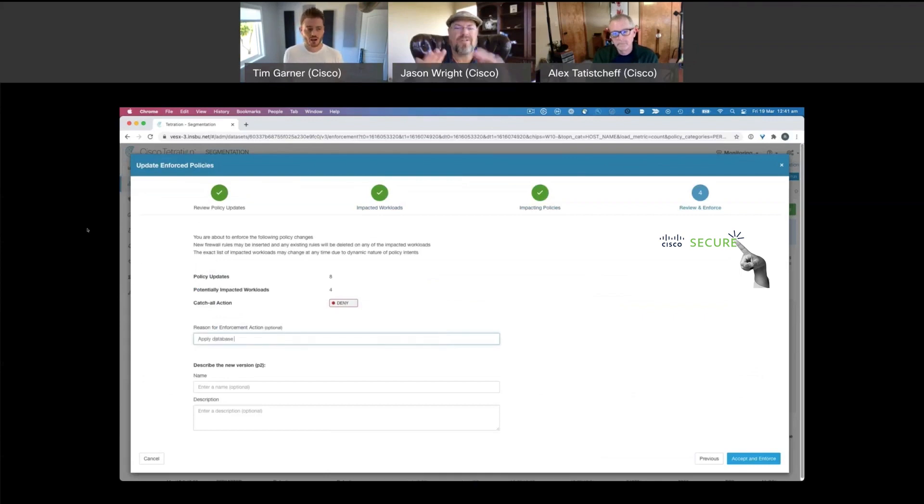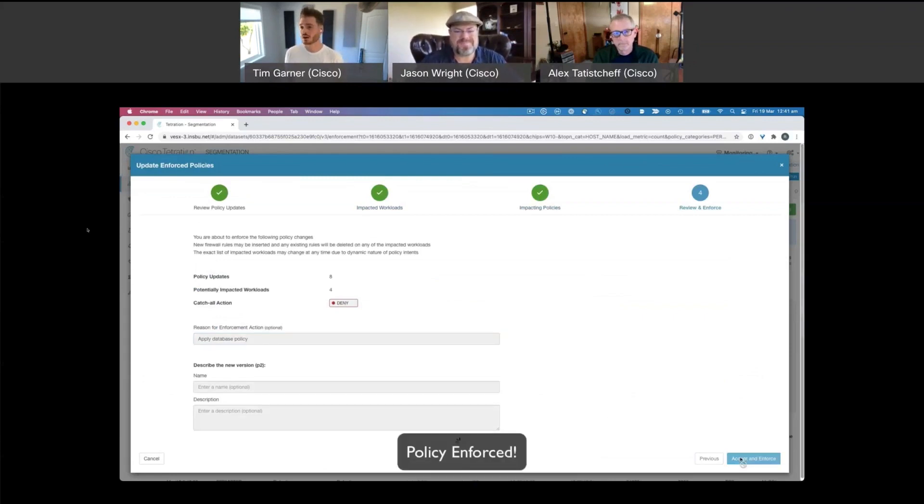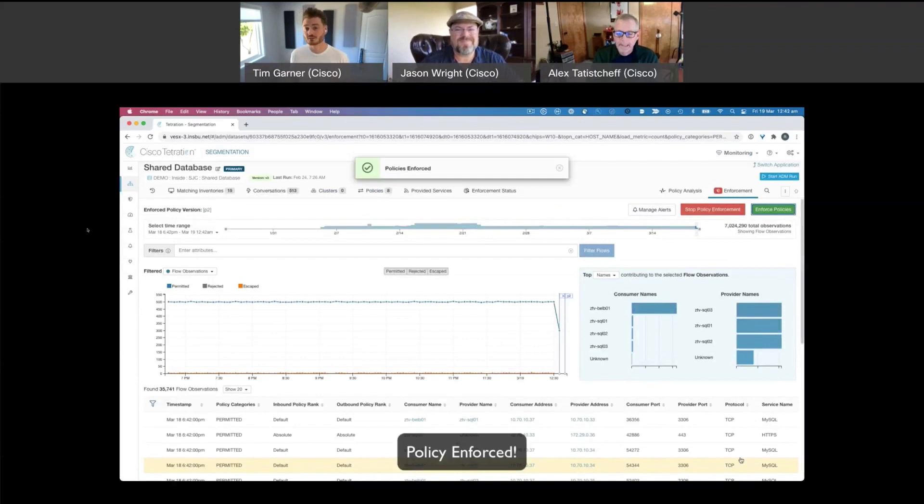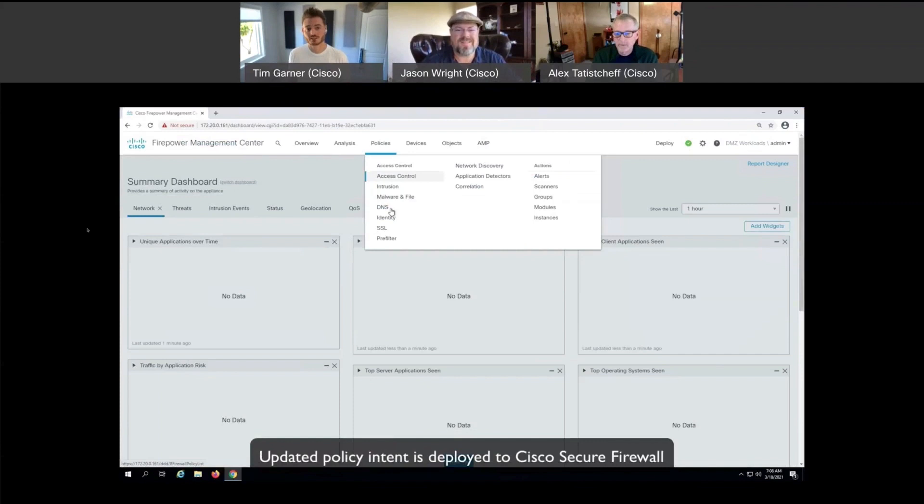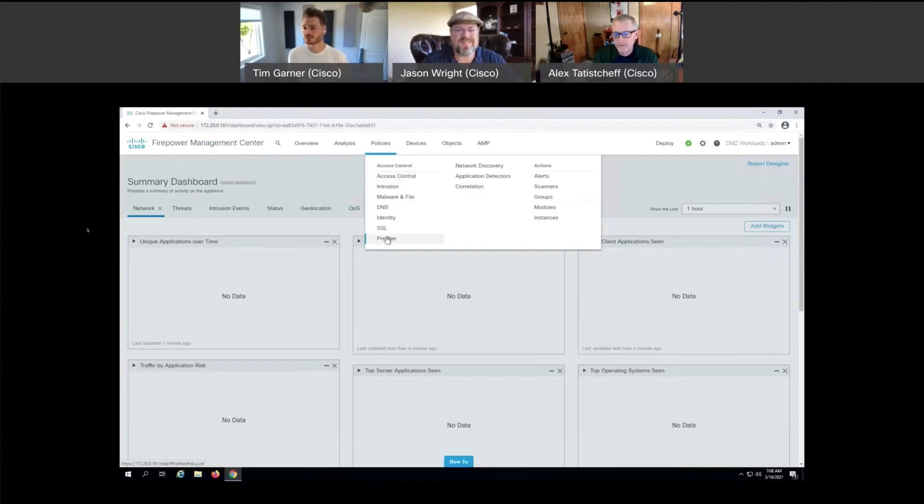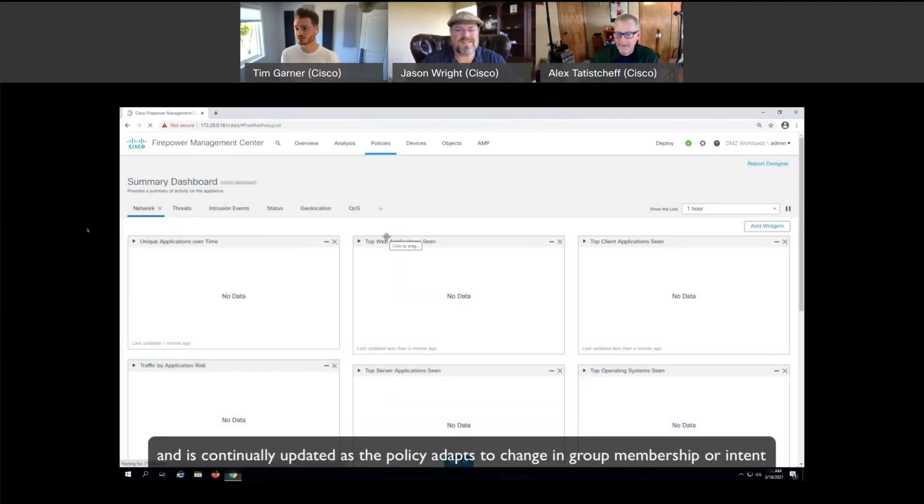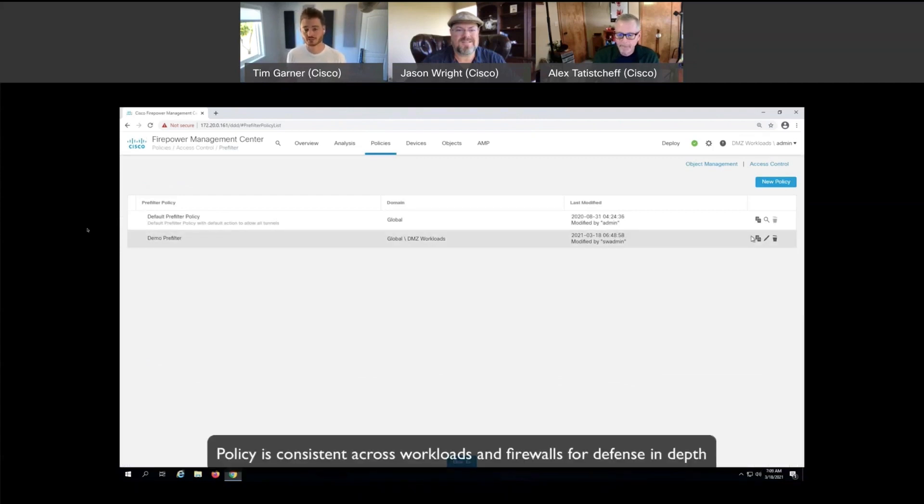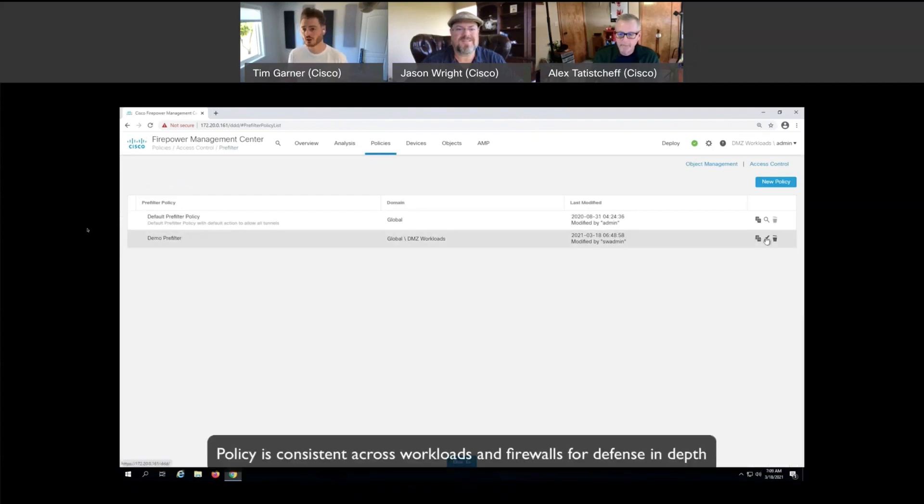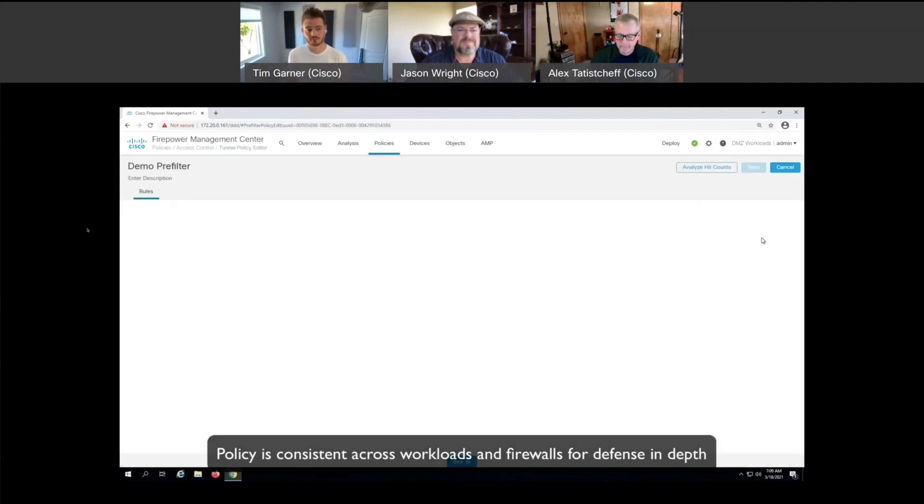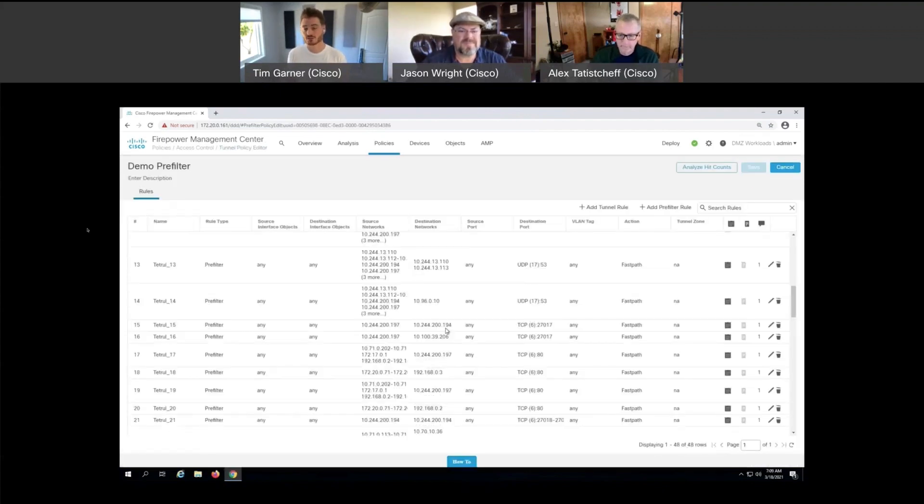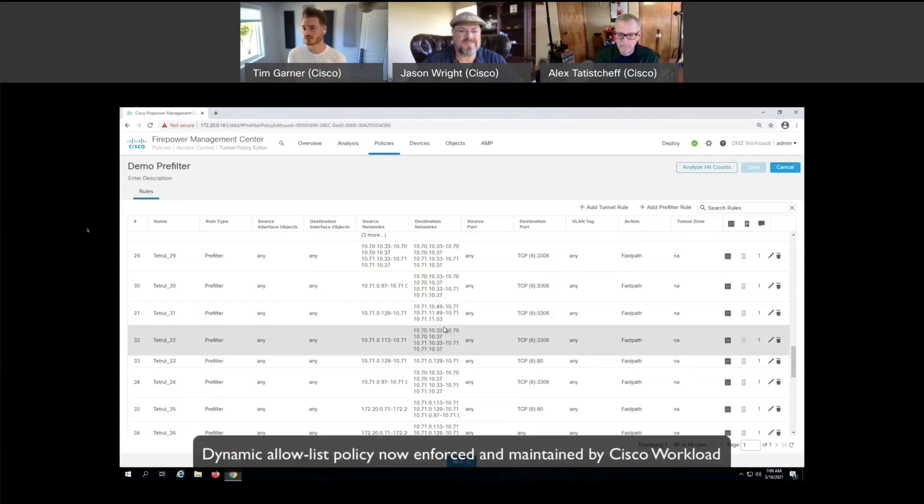Now what we can see is the policies that I had discovered in secure workload have been synchronized to my secure firewalls via the firepower management center. We're able to inspect the policies that have been deployed to the FMC. And as you can see, they have been generated automatically by secure workload. I didn't have to write any of these by hand.